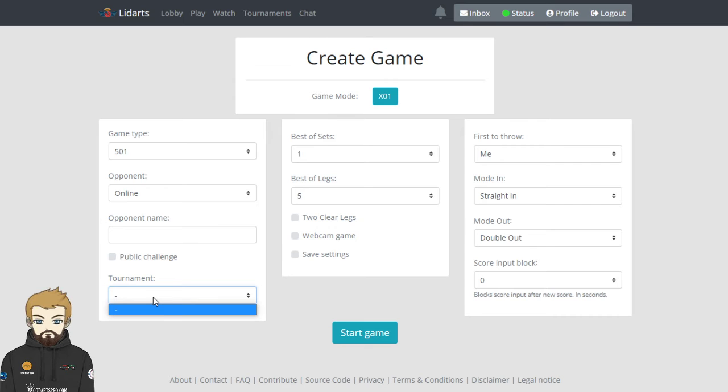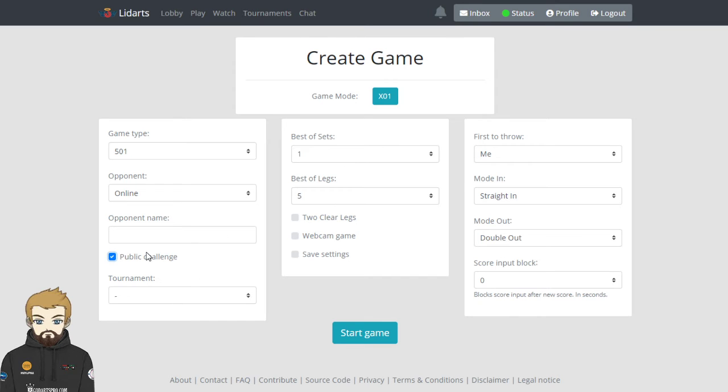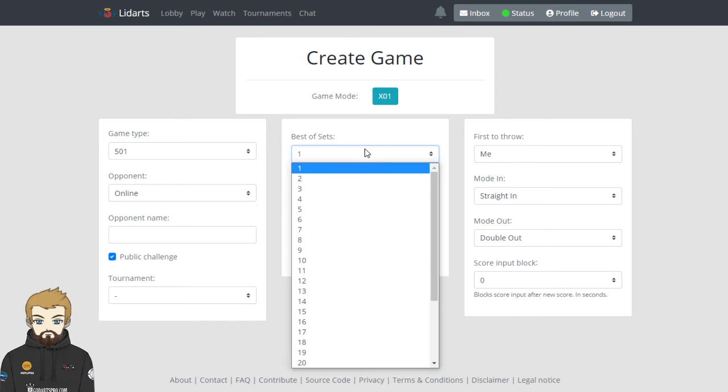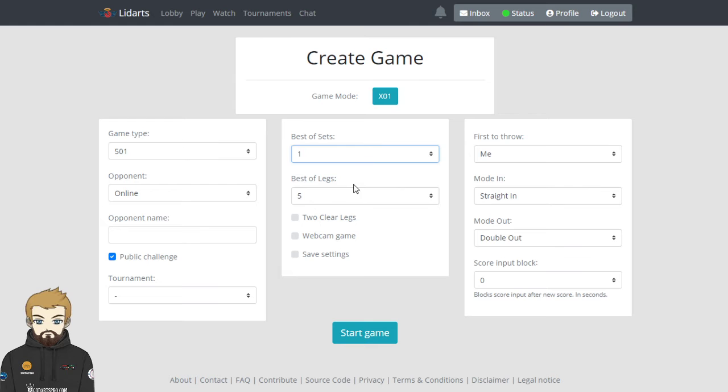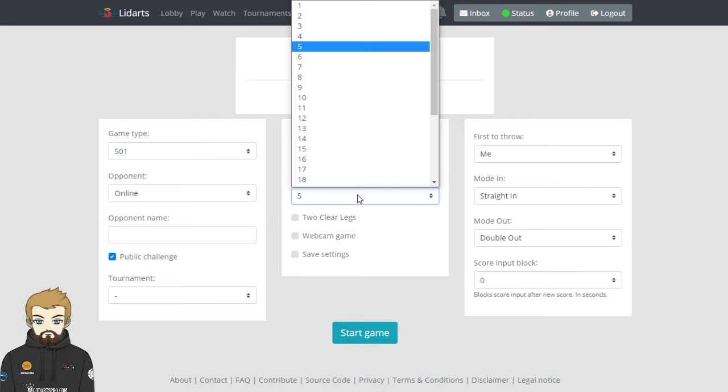Tournament - so if you have registered for a tournament, the registrations for tournaments aren't on Allieddarts. They'll be on separate pages, maybe like a Facebook page or a challenge. But if they've created the tournament name on Allieddarts, you can select it from there. So you'd select public challenge if you wanted to play anyone. What format you want to play - so one set, best of five legs, seven legs, nine legs. Do you want to win by two clear legs?